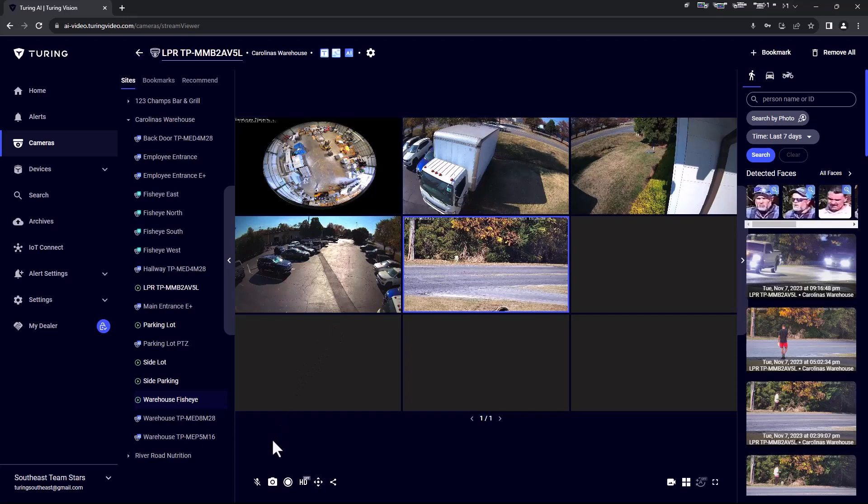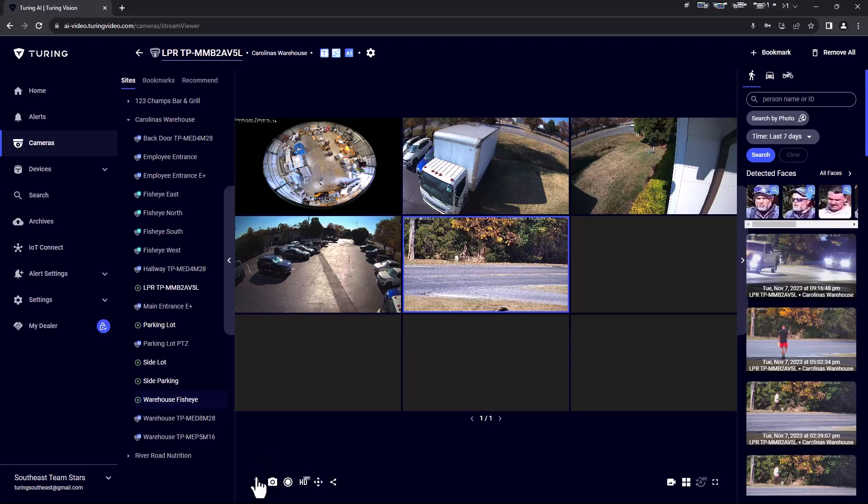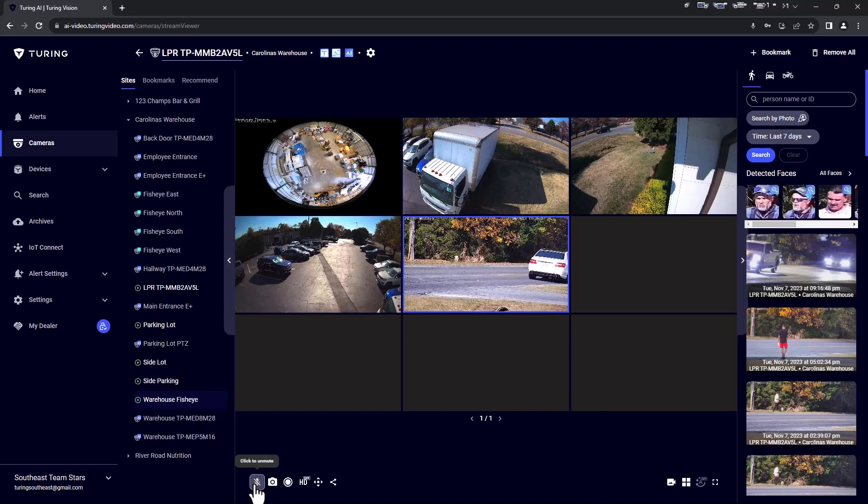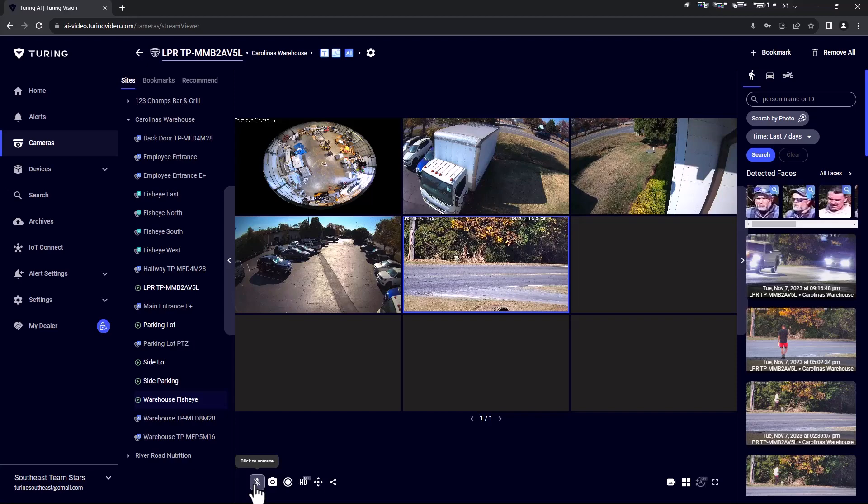Now that some cameras are in view, let's review the controls at the bottom of the screen. Mute and Unmute: Turn on and off the audio of a camera's microphone if applicable. Snapshot: Download an image of the selected camera in view.